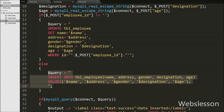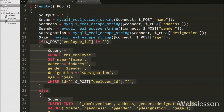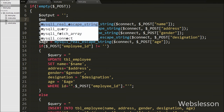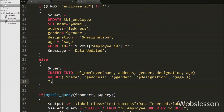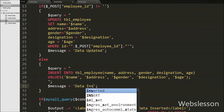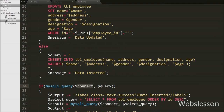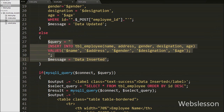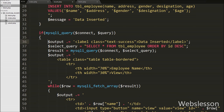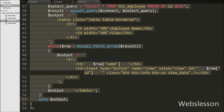If dollar_post employee_id has no value it executes the else block which has the insert query stored in the query variable. Now we create a dollar_message variable set to blank. In the if block we set dollar_message to 'Data Updated', and in the else block we set dollar_message to 'Data Inserted'. Below this, the code we already created executes the dollar_query variable and after executing the query fetches data from the employee table for display. Under this code we replace the hardcoded 'Data Inserted' string with the dollar_message variable so it shows either the data inserted or updated message.